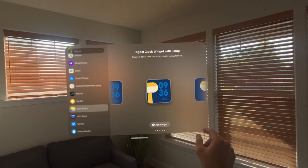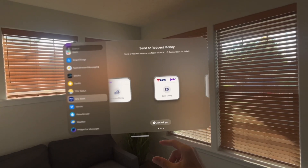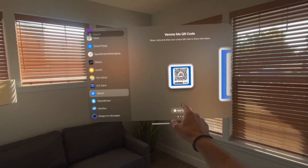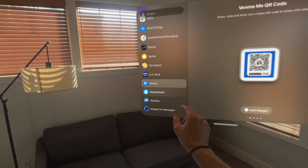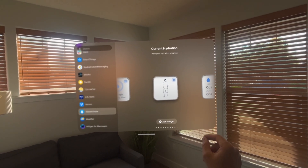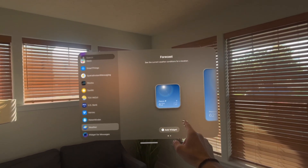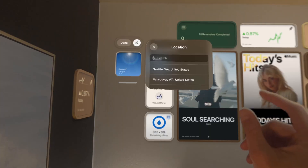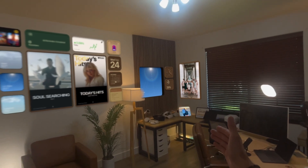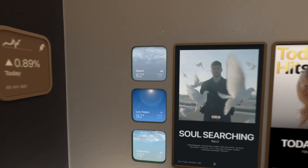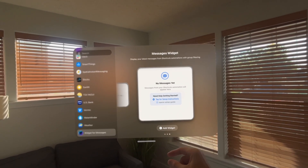Then we have the TGVNWI widget, which is an app for the high-speed train system in France. Then we have US Bank, which lets you send or request money. Then we have Venmo, which lets you put your QR code on your wall — not really sure why you'd use that one, but Venmo does have a widget. Then we have Waterminder with several sizes and options to help you track your water intake and stay hydrated. Then the weather widget comes in two sizes — small and large — letting you track local weather or select any location. There's no limit on how many widgets you can place on a wall. This next one is still in TestFlight — Widget for Messenger — which lets you see your latest messages.